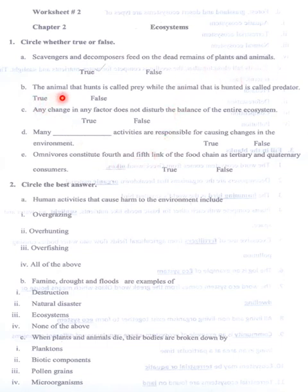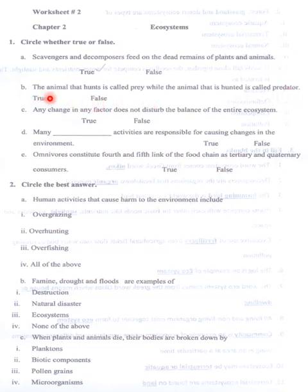The animal that hunts is called prey, while the animal that is hunted is called predator. No, it's wrong. The one who hunts is a predator. So it is false.